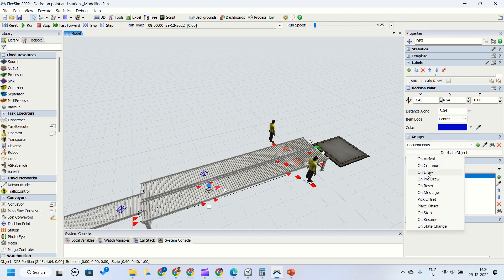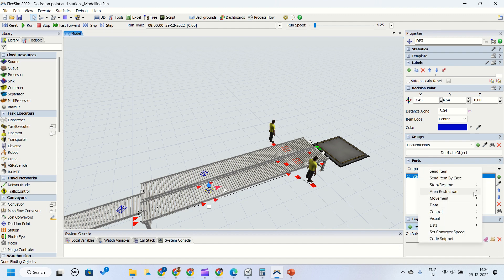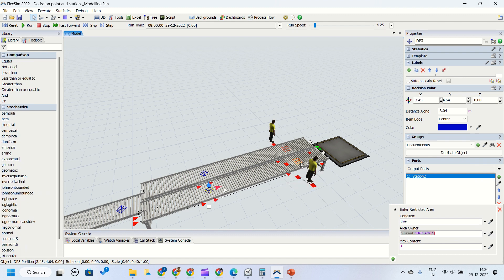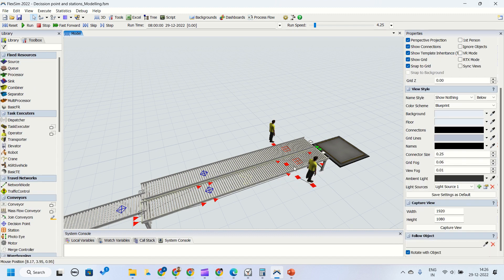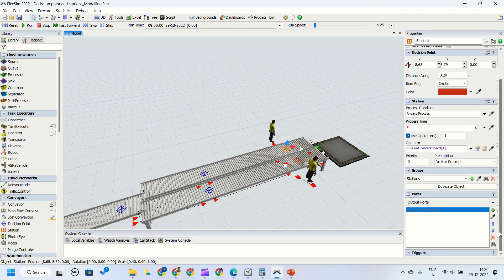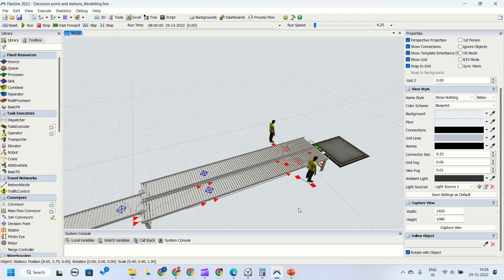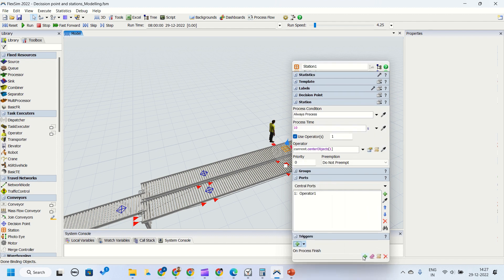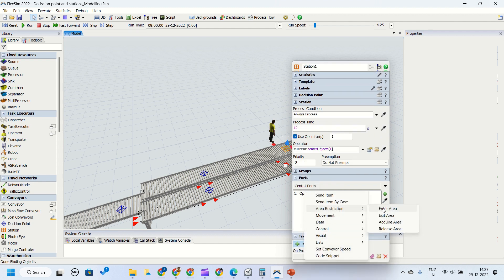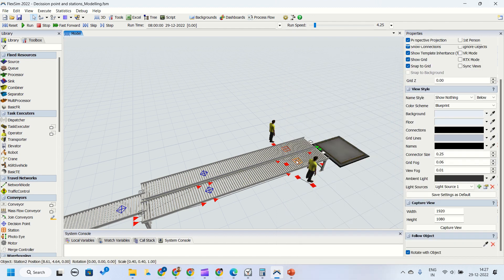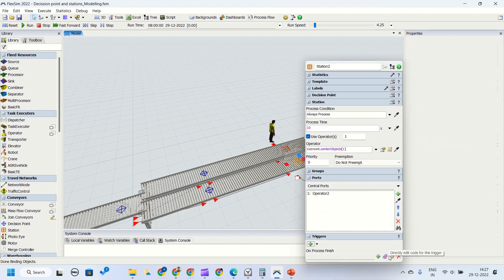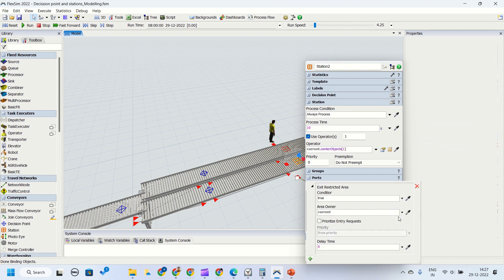We will set the area restriction for the other decision point also — put a trigger on arrival, put area restrictions to enter the area for out object one, and maximum content is one. We also need to exit the area, because unless we exit the area, we cannot enter it again. So on trigger on process finish, we put exit area. For the other decision point as well, on process finish, we put area restrictions as exit area.